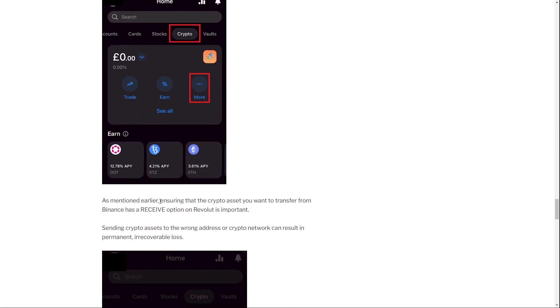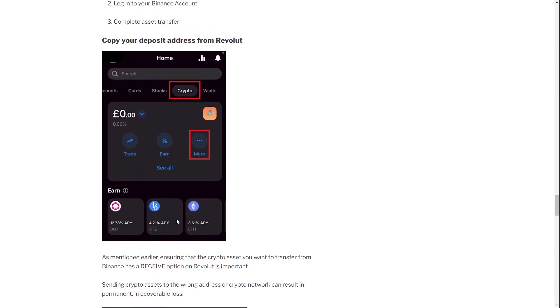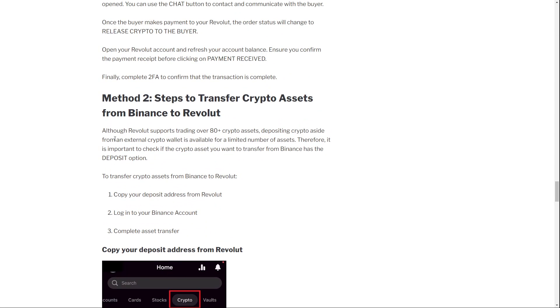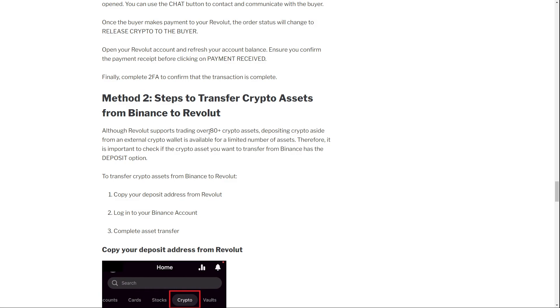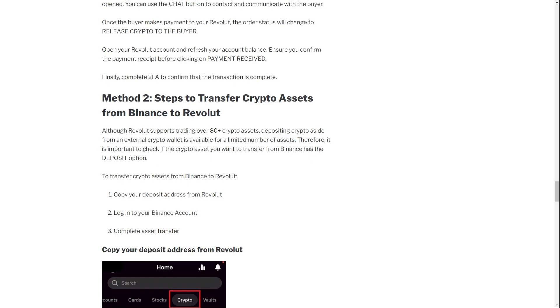As mentioned earlier, ensuring that the crypto asset you want to transfer from Binance has a receive option is important. This is what they say here. Although Revolut supports trading over 80+ crypto assets, depositing crypto from external crypto wallets is available for a limited number of assets. Therefore, it is important to check if the crypto asset you want to transfer from Binance has the deposit option. This is actually very important.